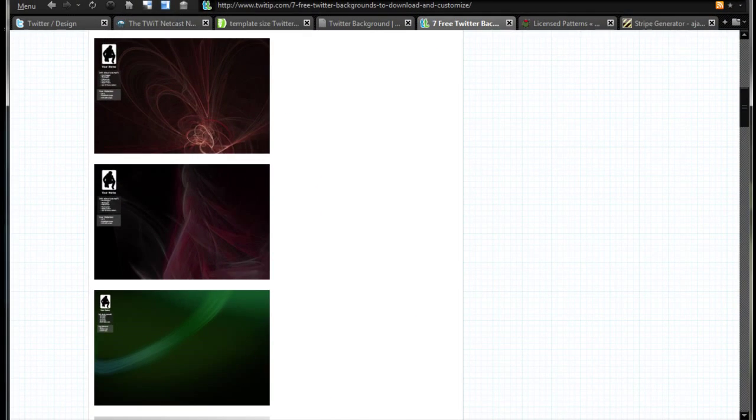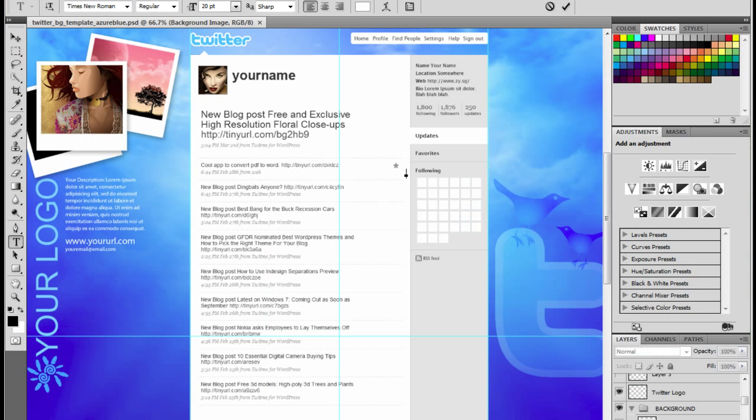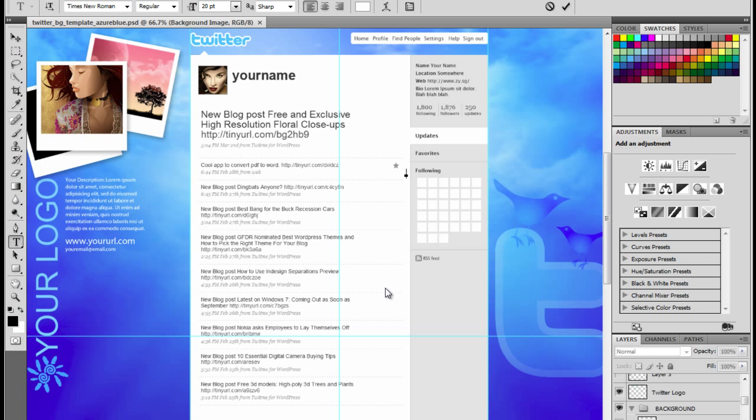Alright, so here I am in Photoshop CS4. Again, you can do CS3, if you get CS5 when that comes out, whatever you want to do. Now this is the theme I use. This one is one of those default themes or templates. I'll leave links in the video description for different templates you can check out and download.